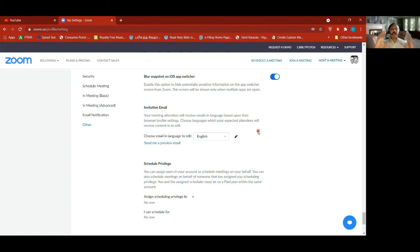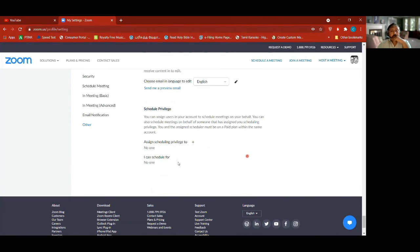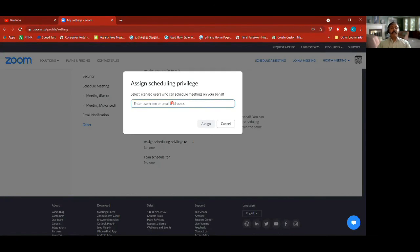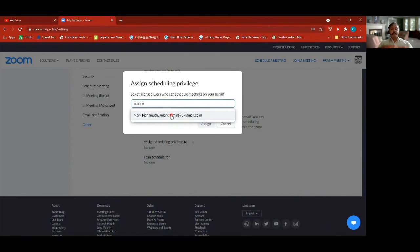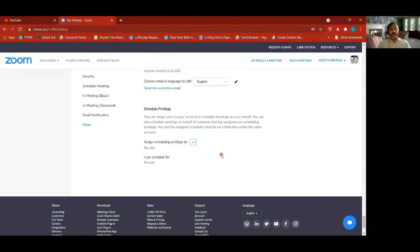You can also schedule additional privileges to people — if you add this, they should be in your account. If I click this, it'll ask me who to assign to — I should know their email ID or username. For example, if I put in someone who's part of this group, they're showing up in the Bangalore Church account, so I can assign them and they can also schedule meetings. Right now I can schedule for no one, but if somebody adds me I can schedule for others also.